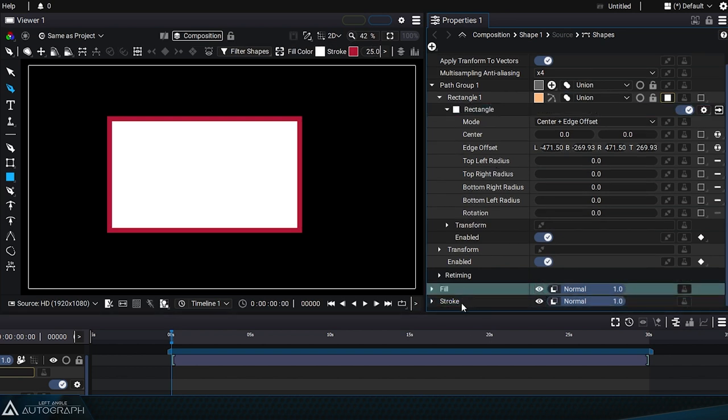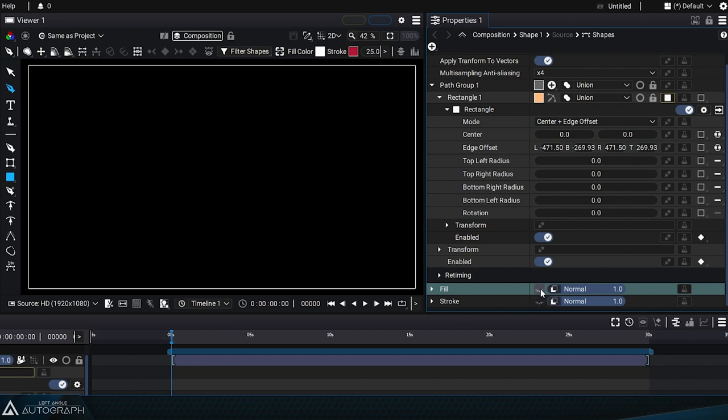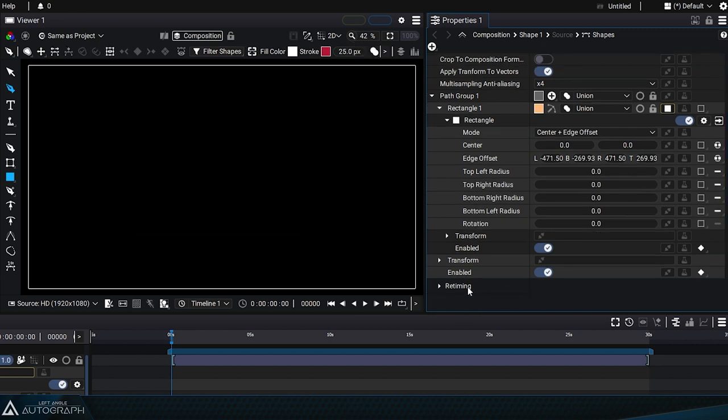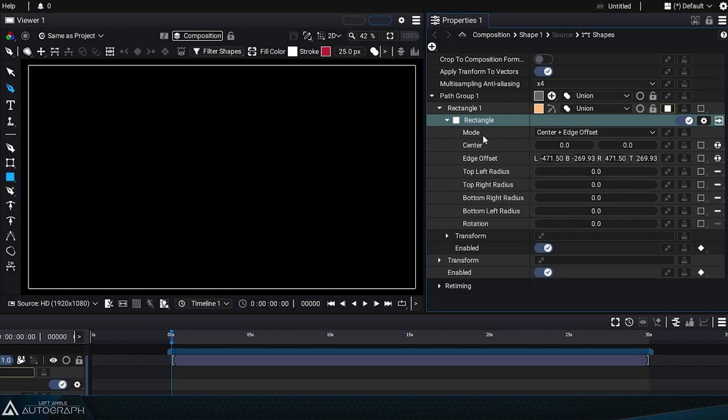If for example we remove the fill and stroke, the rectangle generator will define paths but there won't be any styles to draw them. The vector shape exists but it doesn't appear on screen.